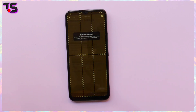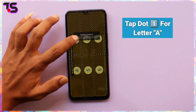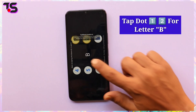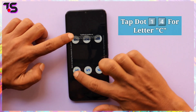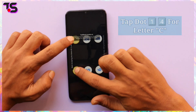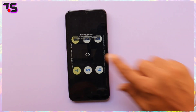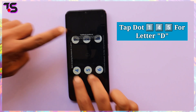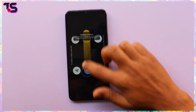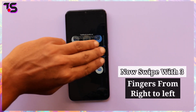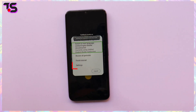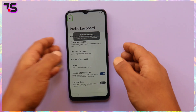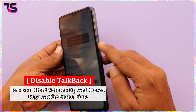First, double tap anywhere on the screen and tap dot 1 for letter A. Then tap dot 1 and 2 for letter B. Tap dot 1 and 4 for letter C. Tap dot 1, 4 and 5 for letter D. First swipe up and swipe down. Now swipe with three fingers from right to left.